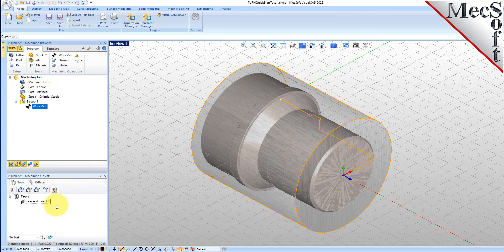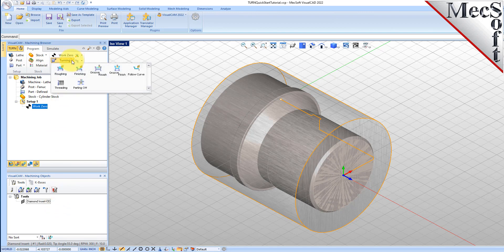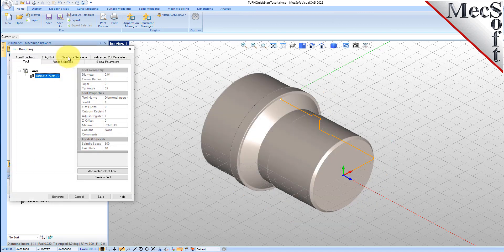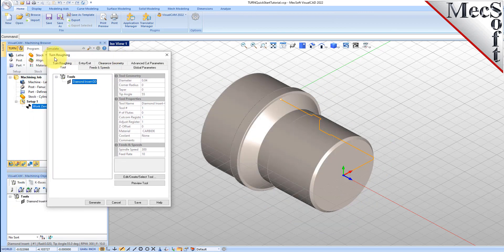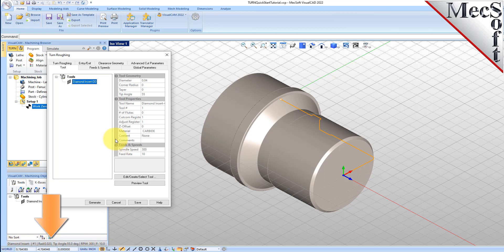Now we're ready to create our turn roughing operation for machining the part. From the Program tab, select Turning, and then Roughing from the menu of Operations. This will display the Turn Roughing operation dialog. From the Tools tab, we'll select the Diamond Insert-OD tool we just created as the active tool. Note that the tool parameters of the currently active tool are always displayed in the status bar at the bottom of the Machining Objects browser.